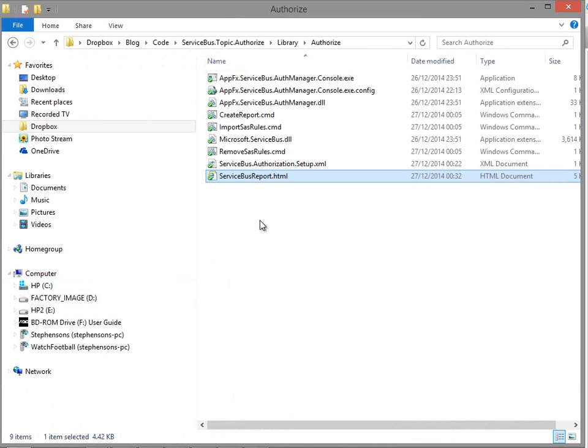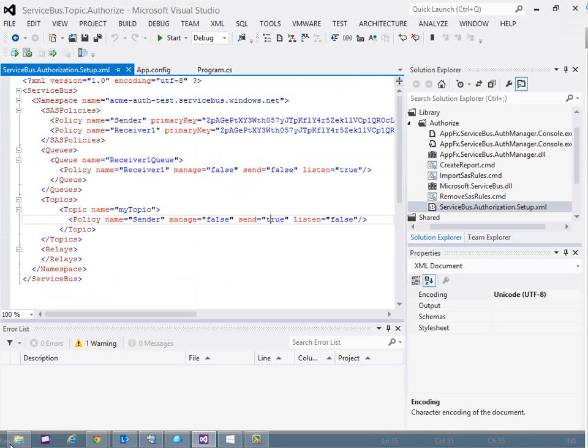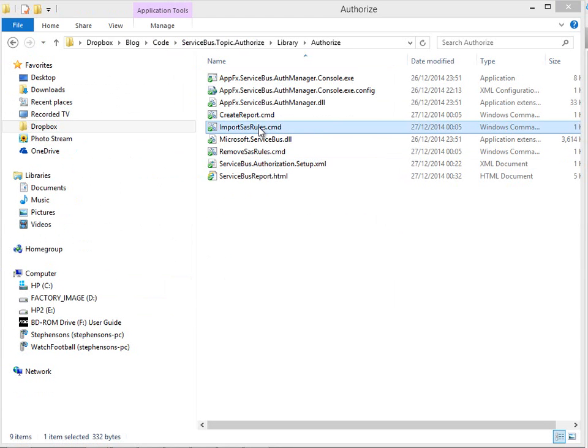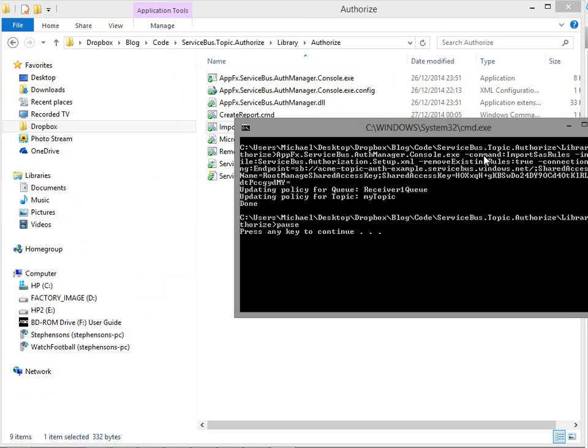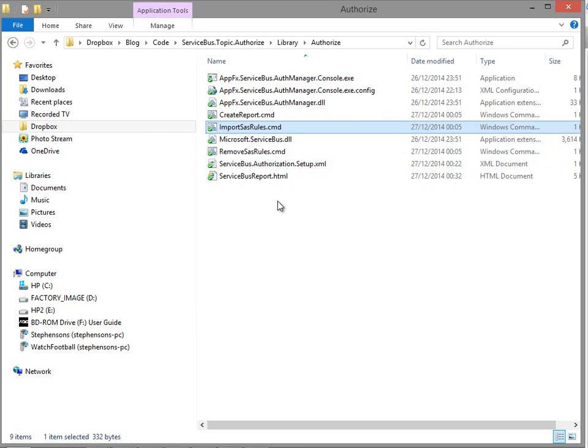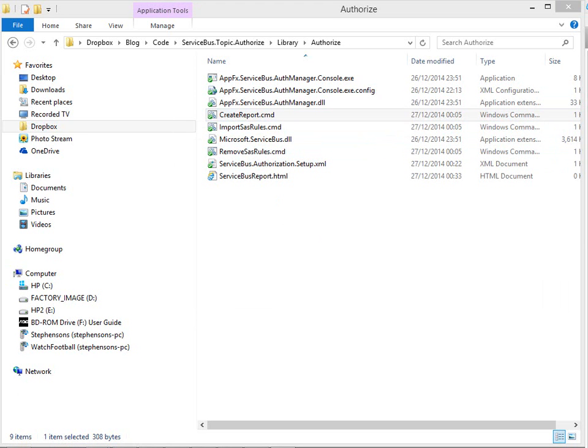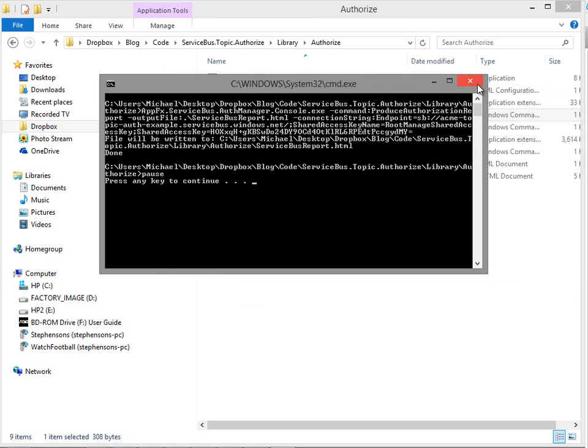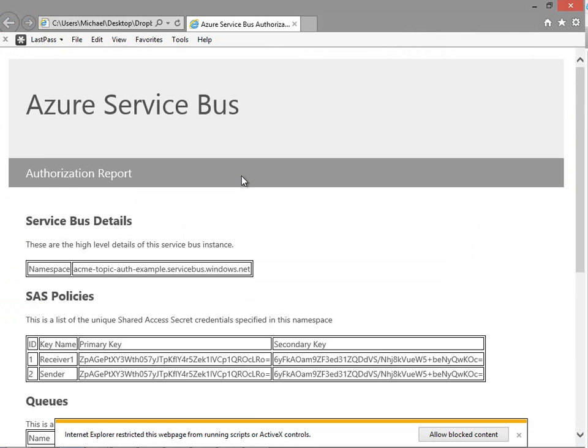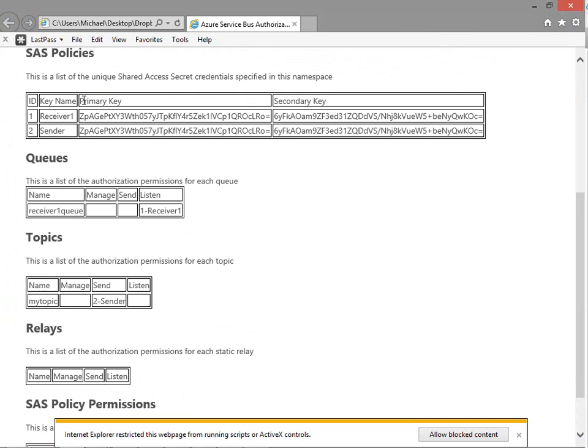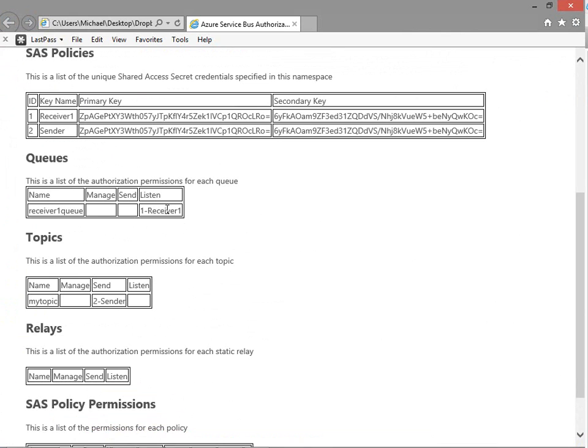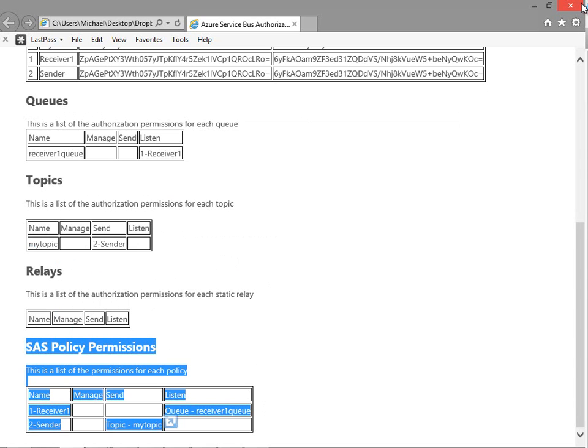So what we can do next is in the XML file here that I've just shown you in Visual Studio we can go and import that SAS rule. You can see here it's doing our updates and if we run the create report again you can see this time if we have a look at our report we'll see we've got our two identities here. We've got Receiver 1 has listen on the queue and sender has send permission on the topic and you can see here a summary of our user level permissions.